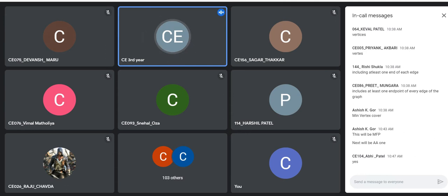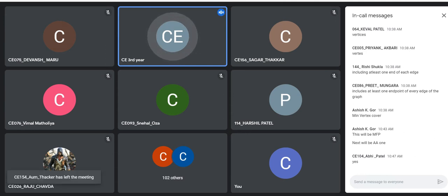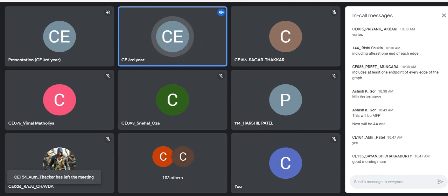Today we will start our new topic: Direct Memory Access.